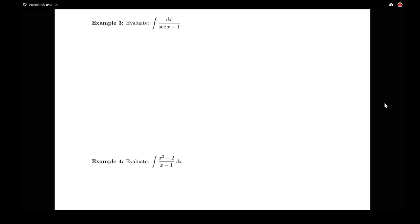In this video, we're going to be looking at the following integral: the integral of dx over secant x minus 1. We're going to be looking at how to use some trig identities to help us solve this particular integral.